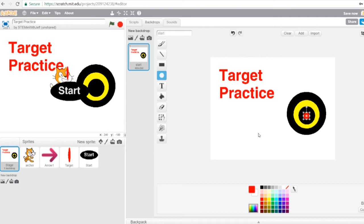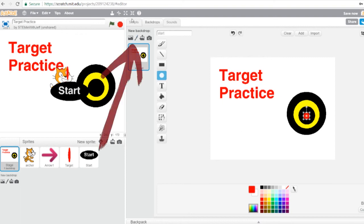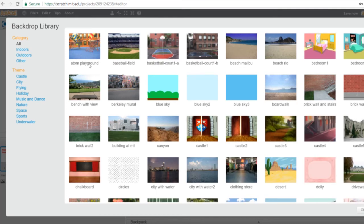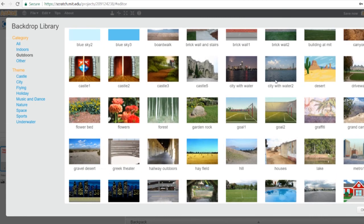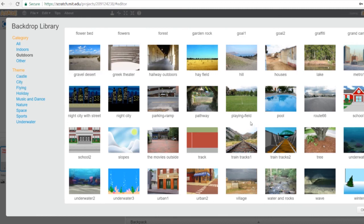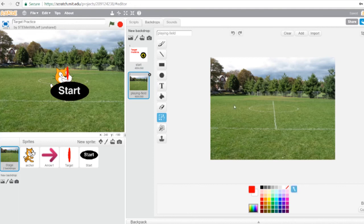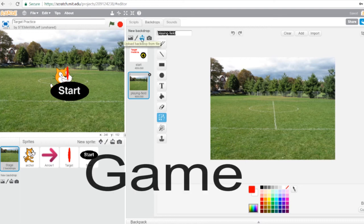The second backdrop we need is the game board — a field background from the library. Under New Backdrop on the top center, click the first icon, which looks like a landscape, to access the library. Click the Outdoors category on the left, find Playing Field — it's under P in alphabetical order — click it and hit OK. We now have our second backdrop, but we'll rename it from Playing Field to Game, G-A-M-E.